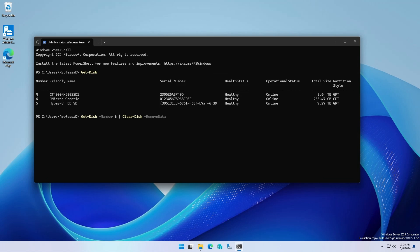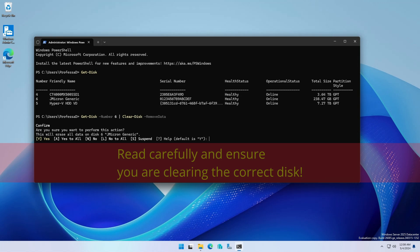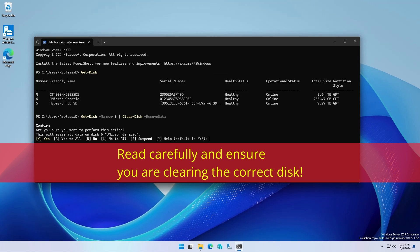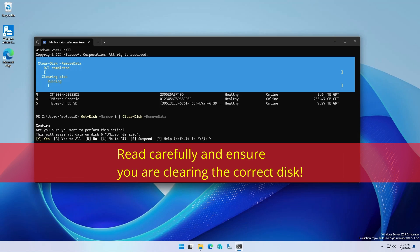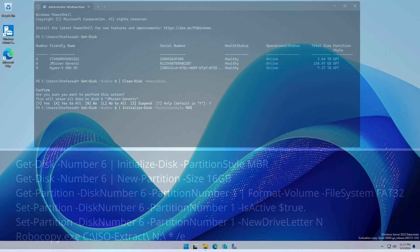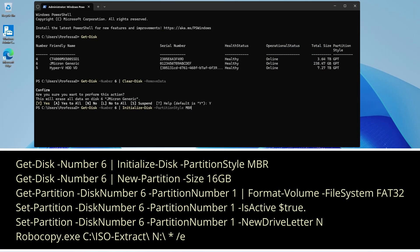Type get dash disk dash number six pipe to clear dash disk dash remove data to totally clear the disk. Acknowledge the warning. Type the following commands.